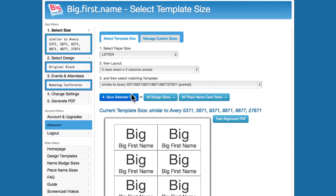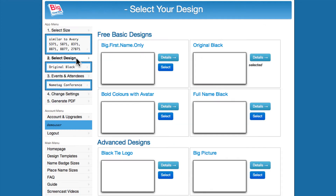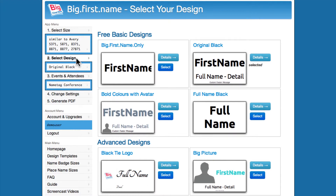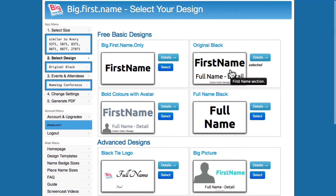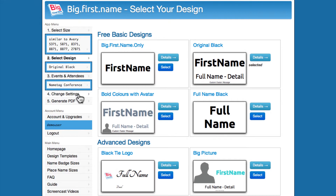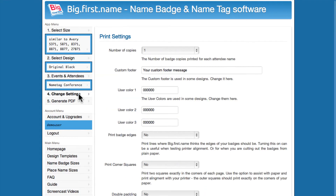A new design can be selected by clicking the Select Design tab. Currently, Original Black is selected. The Change Settings tab can be used to change more settings. Let's change the footer message.